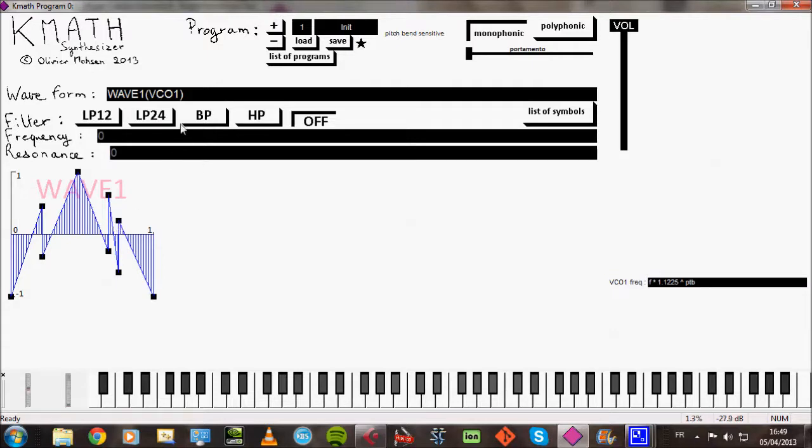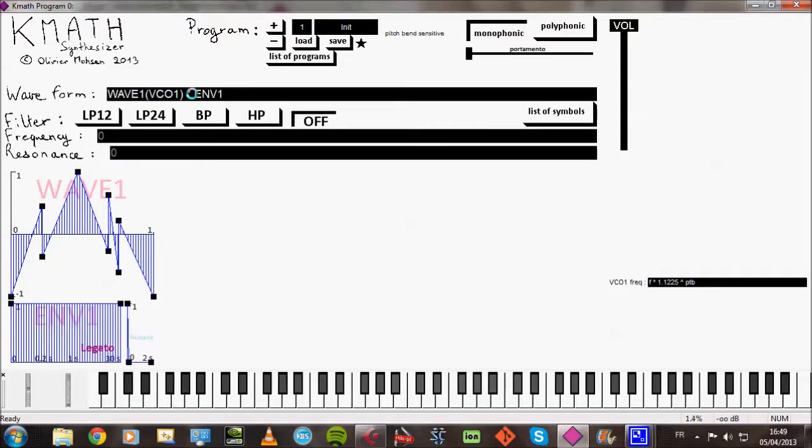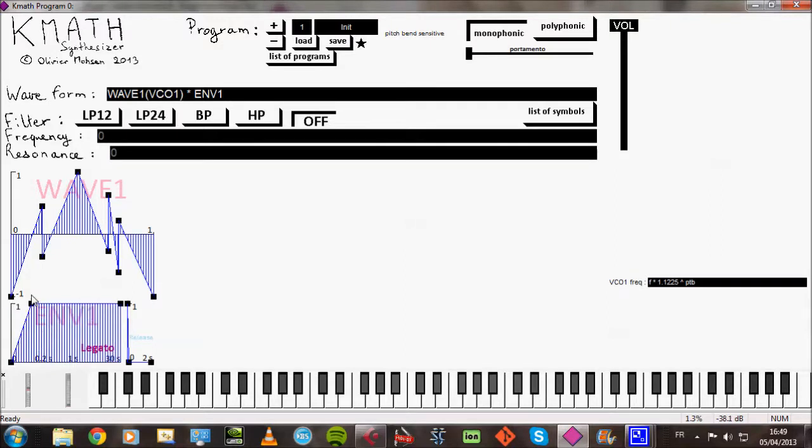Next I'll add an envelope to control the amplitude of the signal. So I'm multiplying the signal we already have by an envelope which appears here. So for example, I'll slow down the attack. I'll make a decay and a sustain.